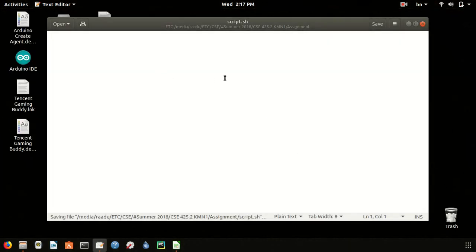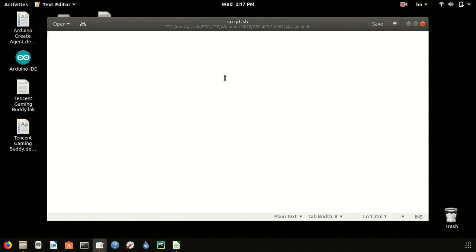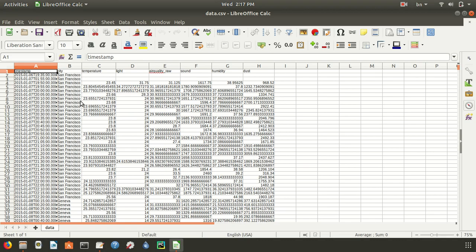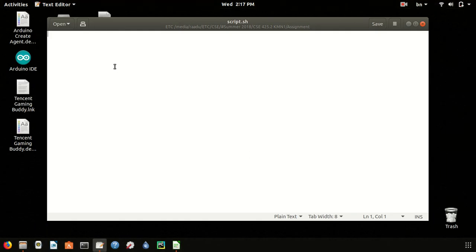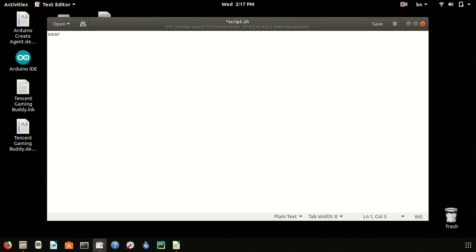Now we will start coding. This is our data.csv file. It has city, temperature, light, timestamp, and many other fields. Let's start coding. First we will implement a function called search by city.